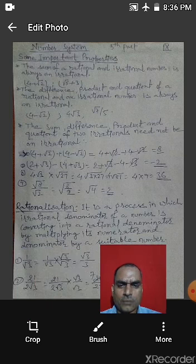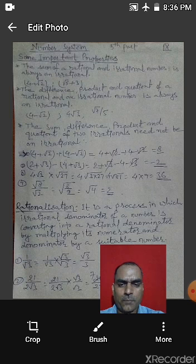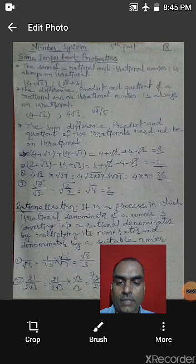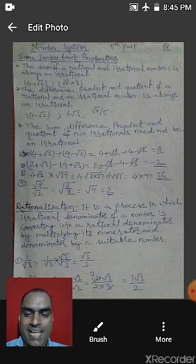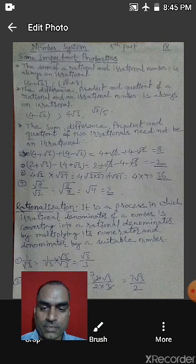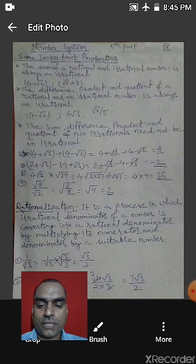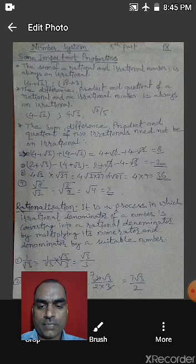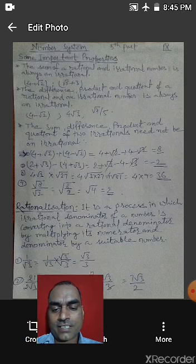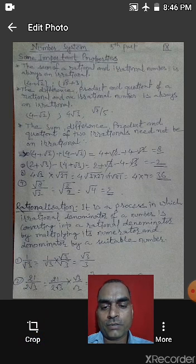That is, rationalization is a process in which we convert an irrational denominator to a rational denominator by multiplying by a suitable number. Example: 1 by root 3 — the denominator root 3 is irrational. To convert it, we multiply both numerator and denominator by root 3: numerator becomes root 3, denominator becomes root 3 × root 3 = 3. So 1/root 3 is rationalized to root 3 / 3.